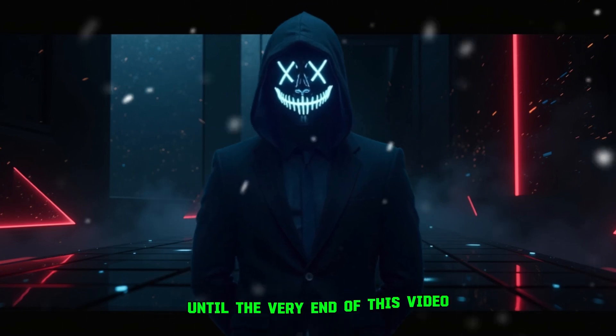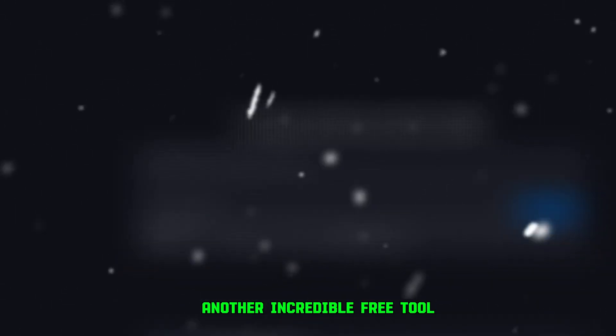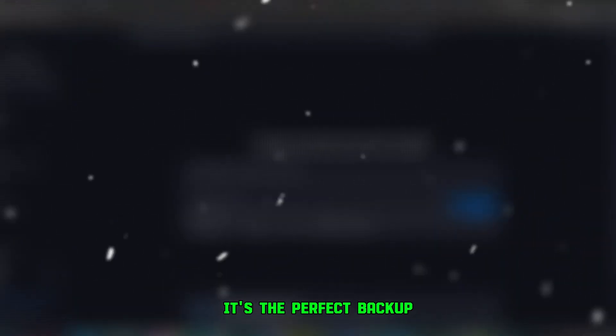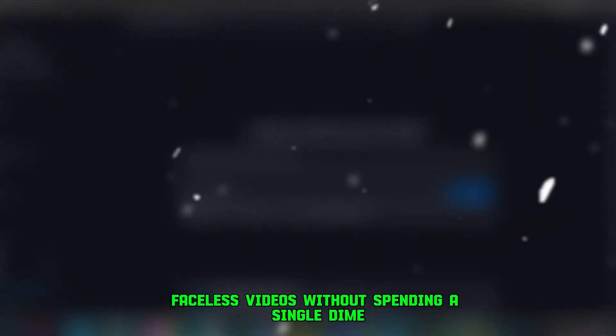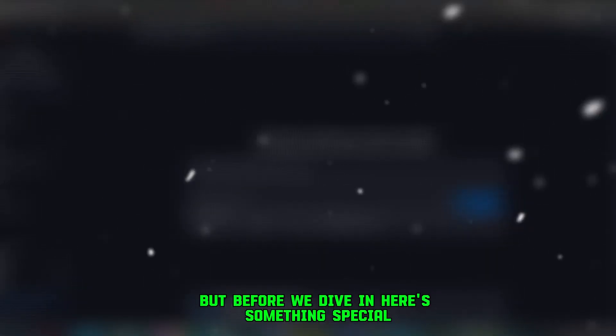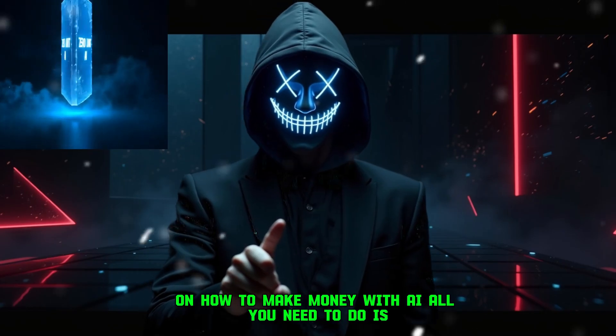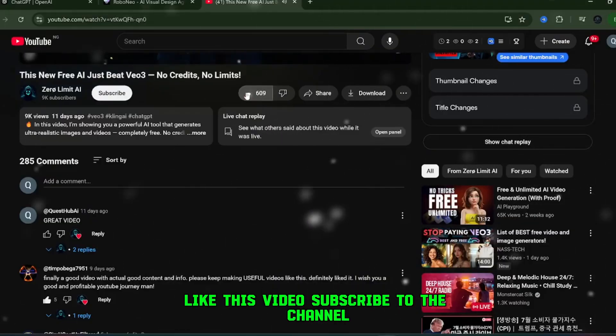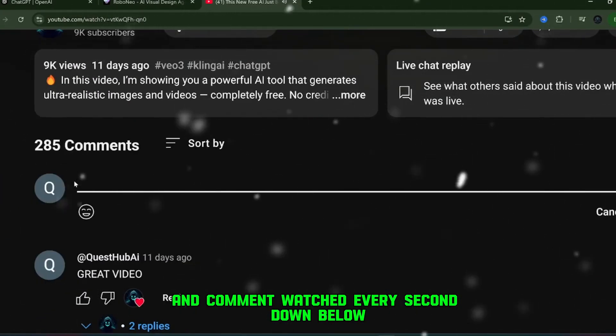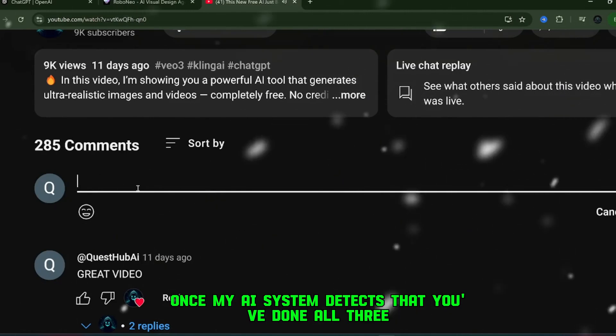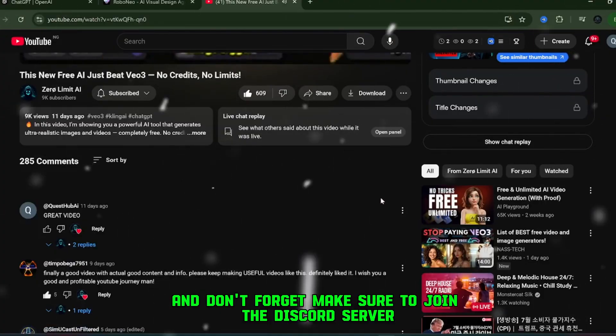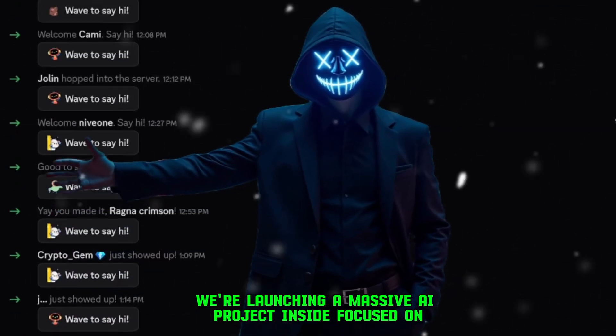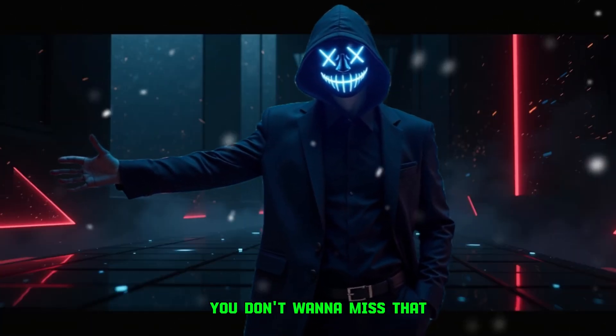And if you stick with me until the very end of this video, I'll also reveal a second platform, another incredible free tool that you can use right after this one. It's the perfect backup, and it gives you more options to create high quality faceless videos without spending a single dime. This is the tutorial you've been waiting for. But before we dive in, here's something special. If you want my free document on how to make money with AI, all you need to do is like this video, subscribe to the channel, and comment watched every second down below. Once my AI system detects that you've done all three, it will automatically send the free document directly to you. And don't forget, make sure to join the Discord server. We're launching a massive AI project inside, focused on scaling and making money with social media automation. You don't want to miss that.